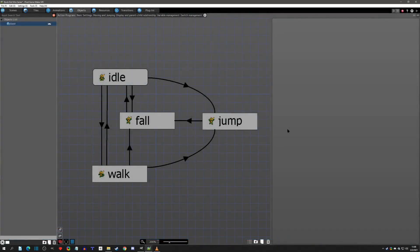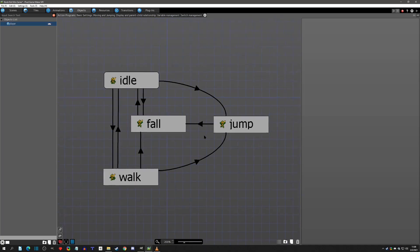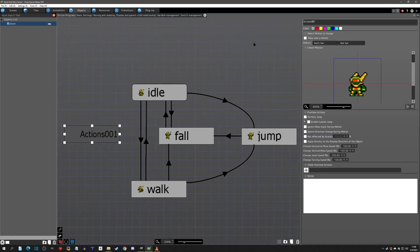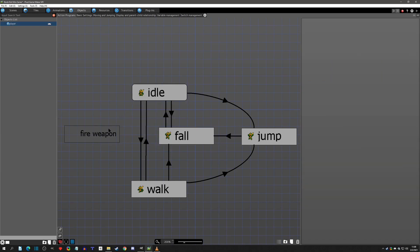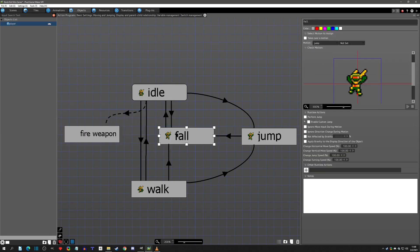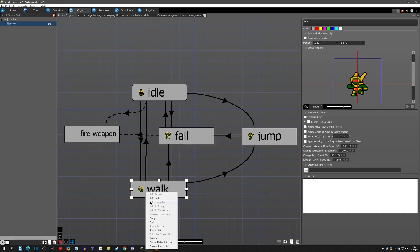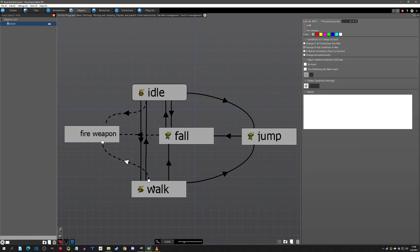Here's where we left off in the player object, where we improved the basic controller of the player. Now we want to add its first weapon. A very common way to do this is to add another state here and call it 'fire weapon', then have a link from idle to fire weapon, from fall to fire weapon, and from walking to fire weapon — and you can tell this is going to get really crazy really quick.